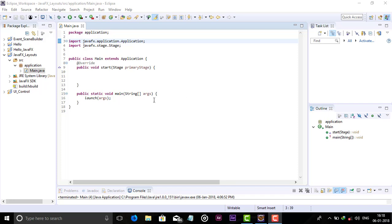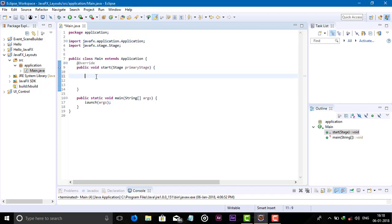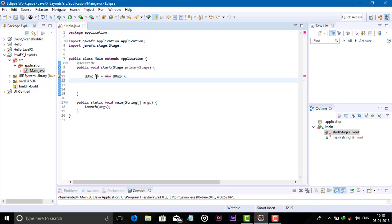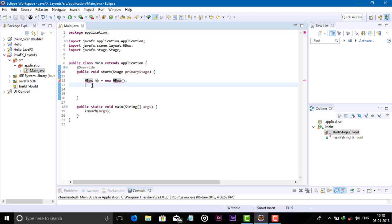So let's see. First, add the HBox object: HB equals new HBox. And import the packages.